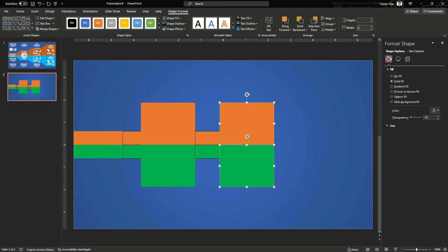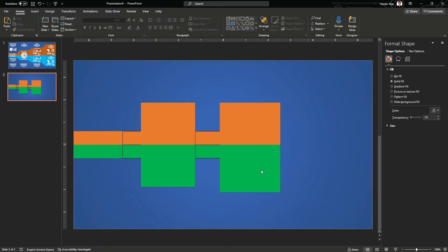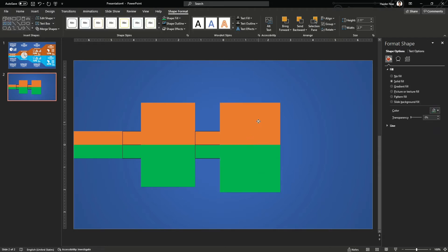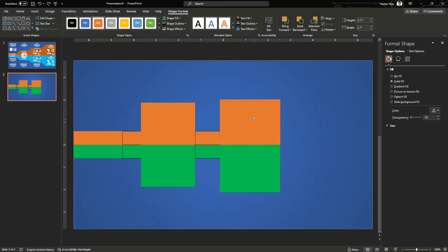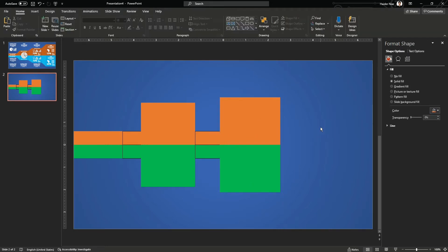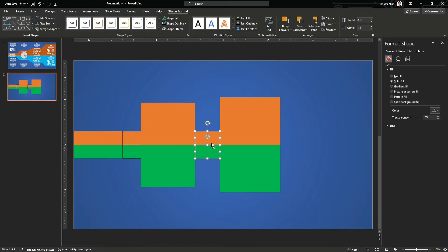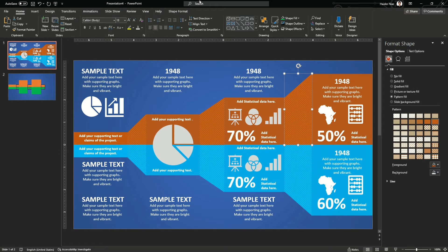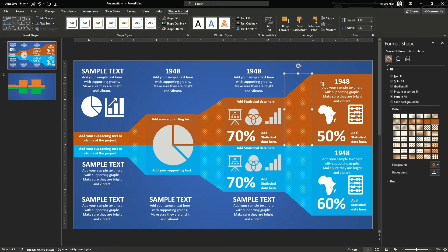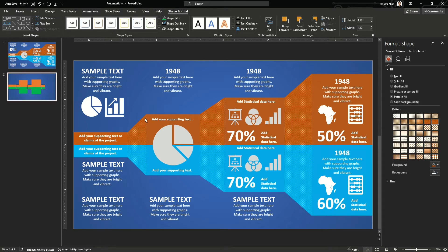Once done, increase the width and also increase the height. Use Ctrl and Shift to make them adjacent and properly aligned in the middle. Then press Ctrl and Shift to copy this one and move it over there.